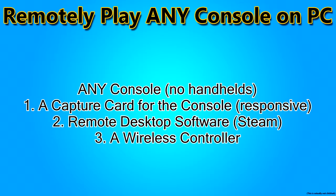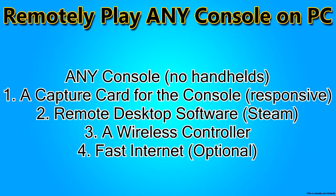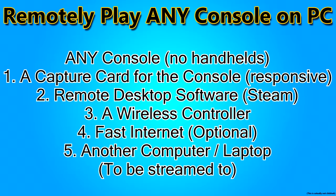And lastly, you're going to need a fast internet. If you're not sure how fast the internet is, it doesn't really matter. You can go ahead and try this and see if it works. And finally, the last requirement you're going to need is another computer.